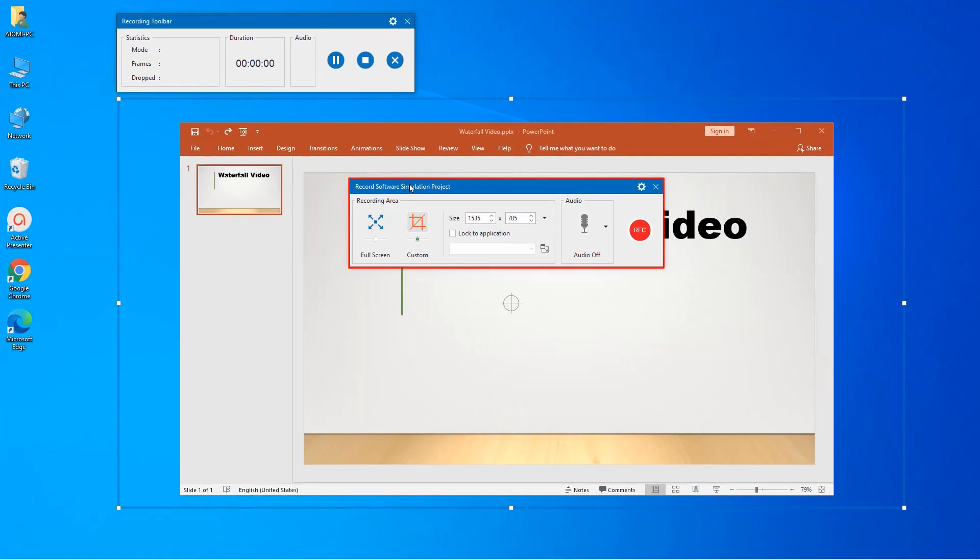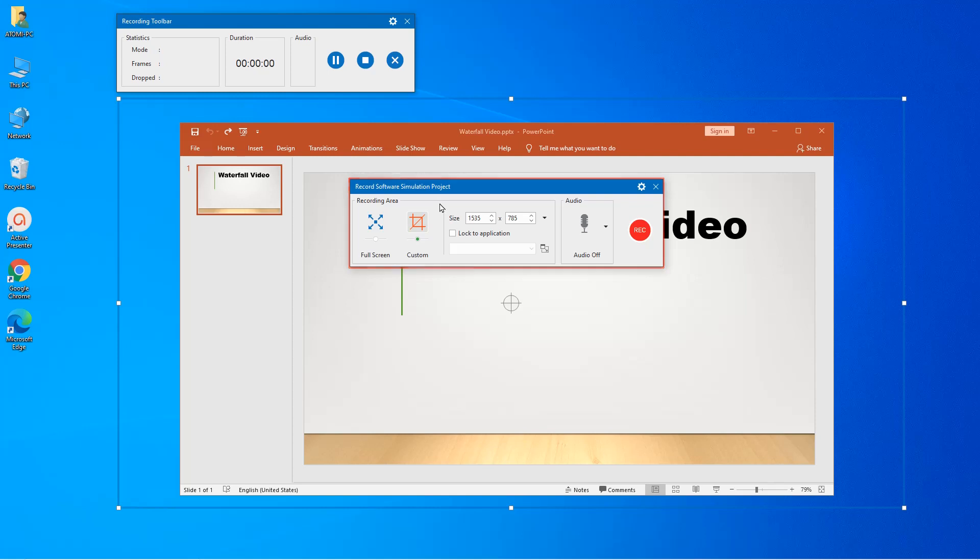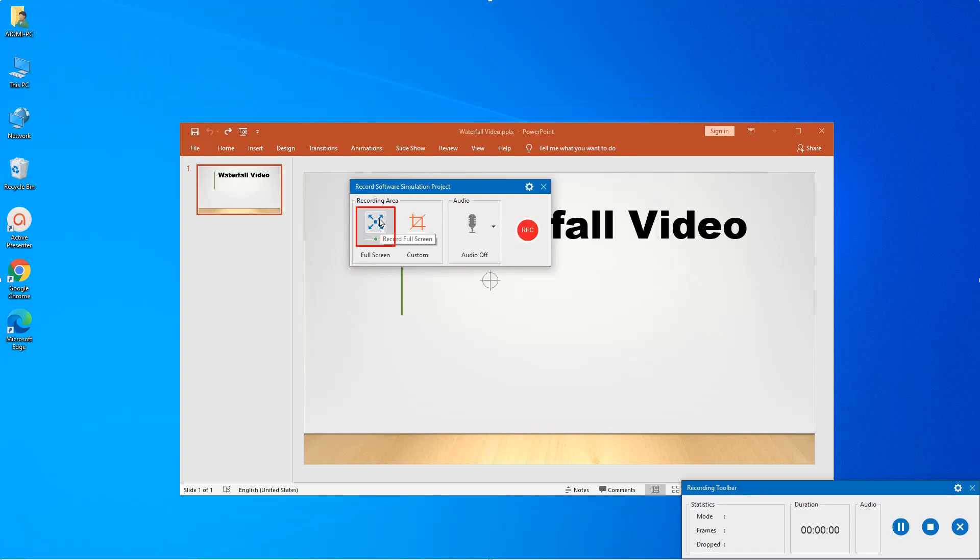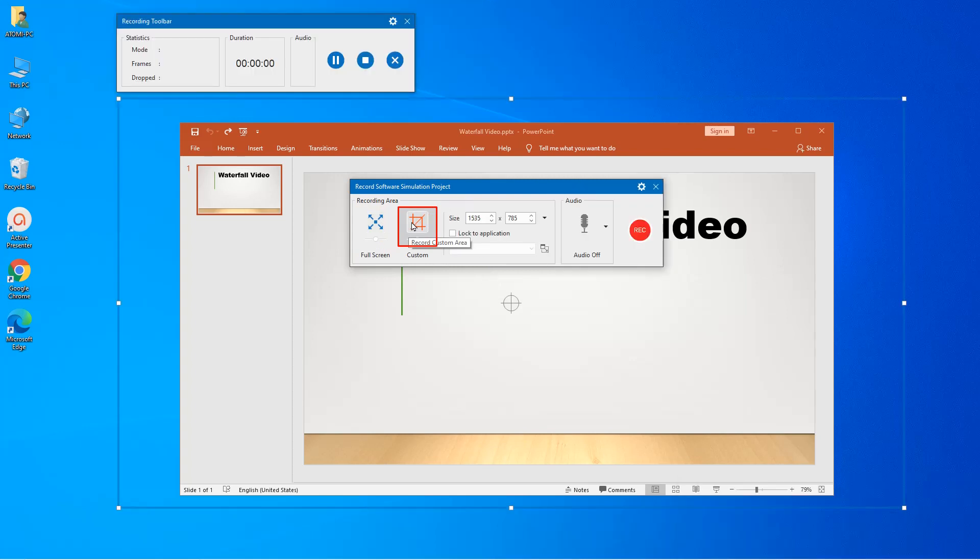After that, this dialog will appear. The left of the dialog is the recording area section. You can choose to record the whole screen by selecting the full screen option here, or you can select custom to record just a specific part of it.